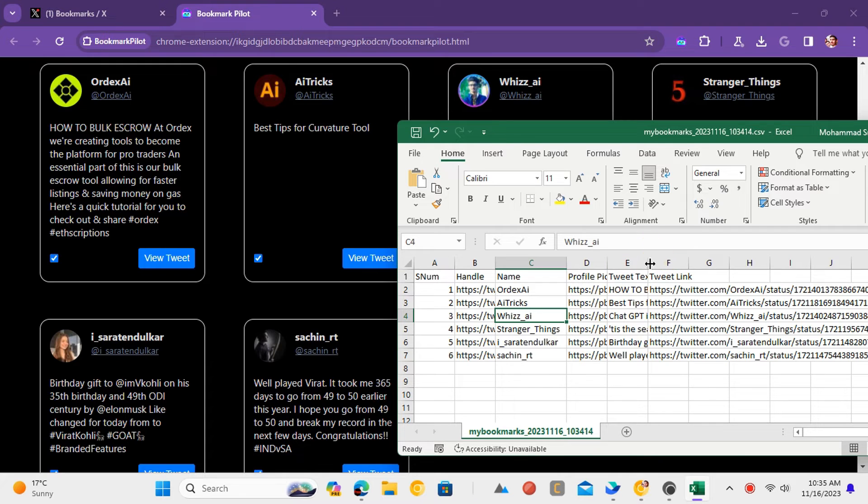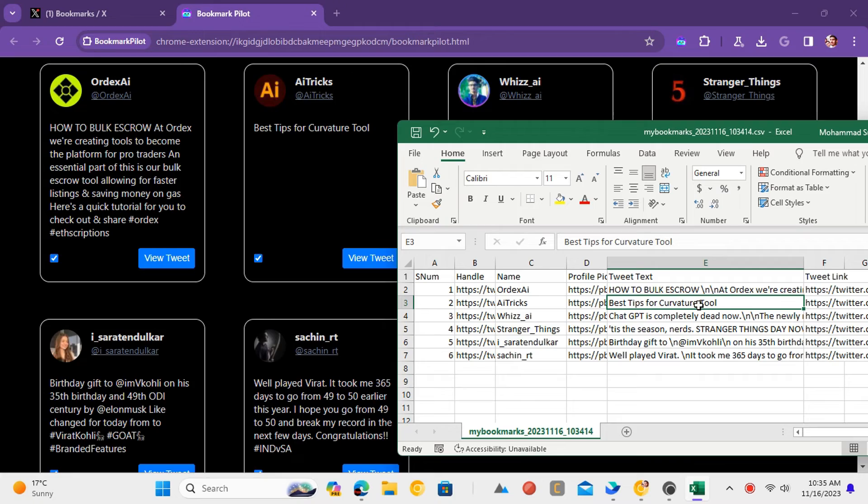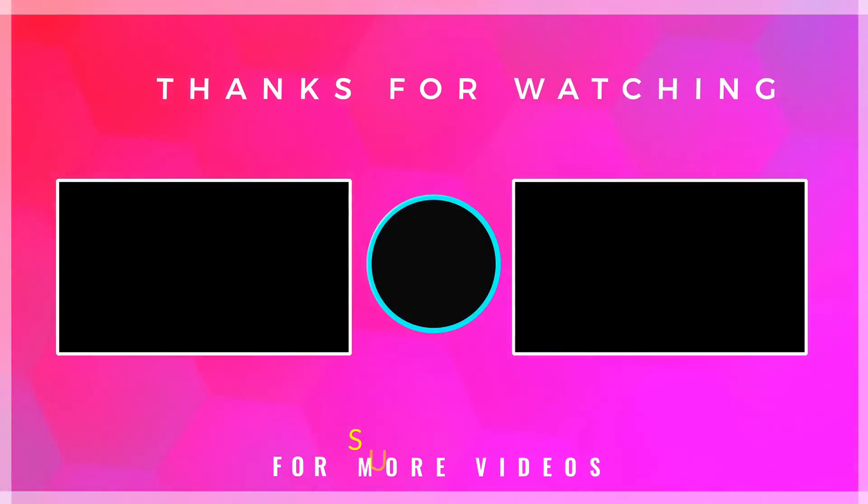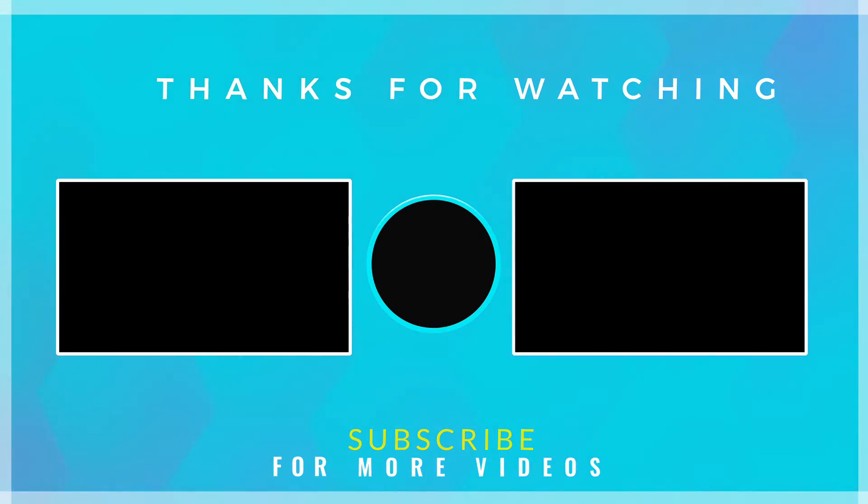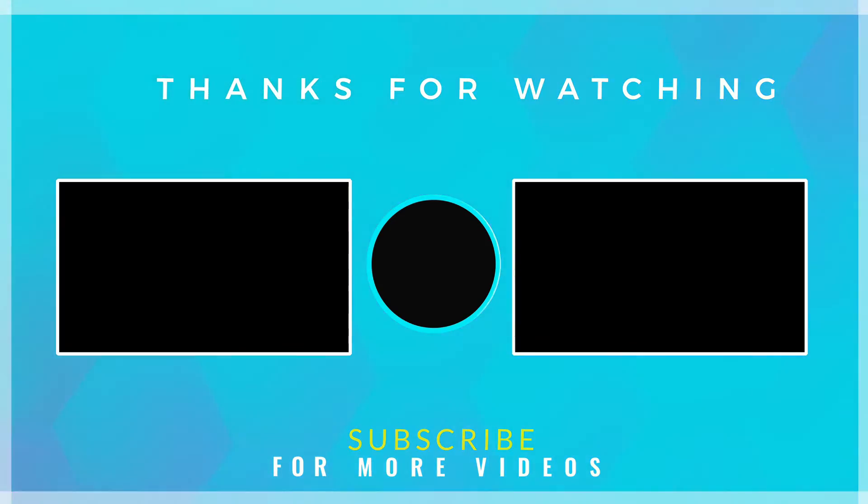This is it. In this way, you can easily export all your Twitter bookmarks for free. If you found this video helpful, then check out more tech videos on our channel. Thanks for watching.